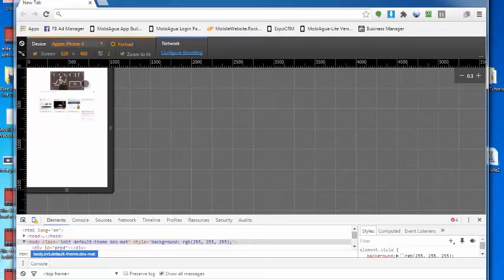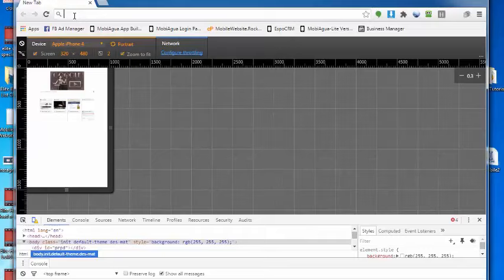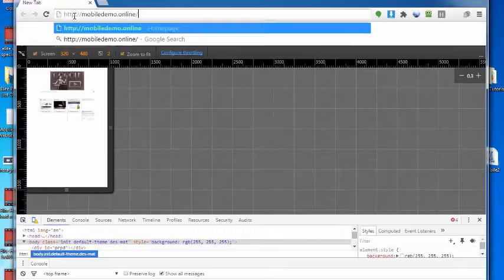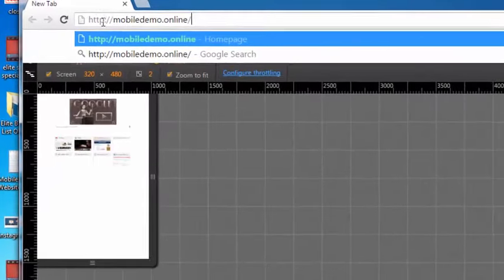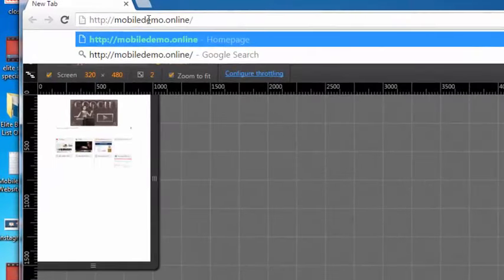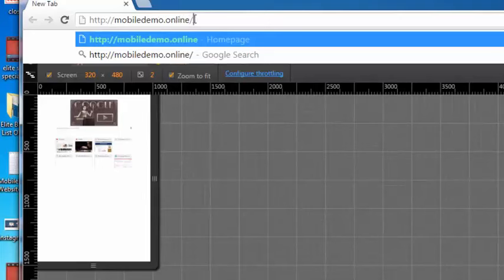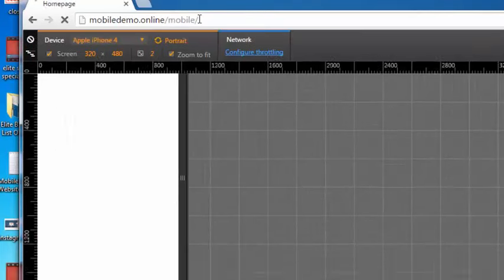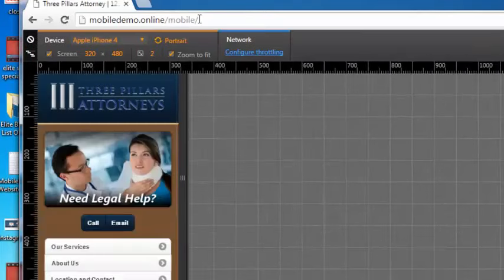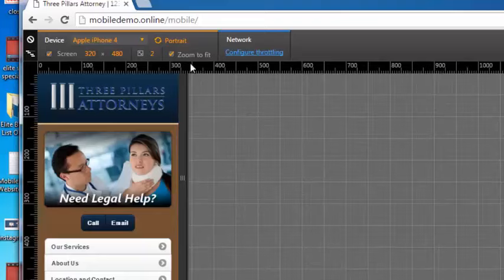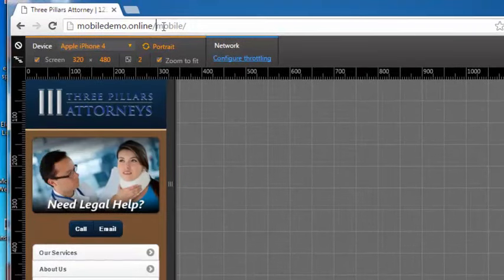If I put in my URL, you see I put mobiledemo.online in the browser window and hit enter. You can see that it redirected to my mobile device.